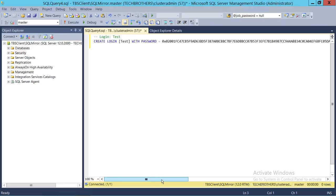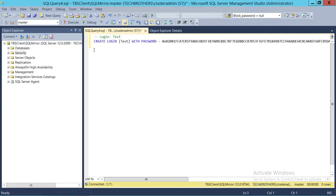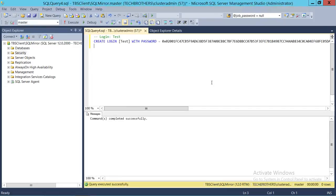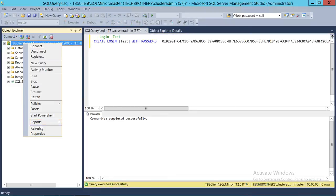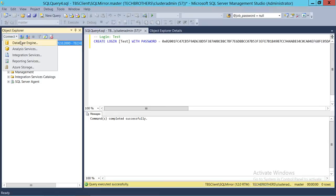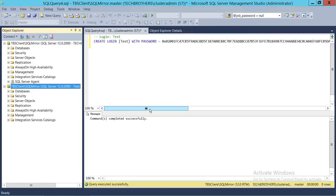This is our destination server. I'm going to run this script. As you can see, this script is totally different from the right-click and script-out method. We're going to go ahead and create this login - command completed successfully. Let's refresh and see if this login works without resetting the password. This is my login, this is my password, and as you can see it's connected.